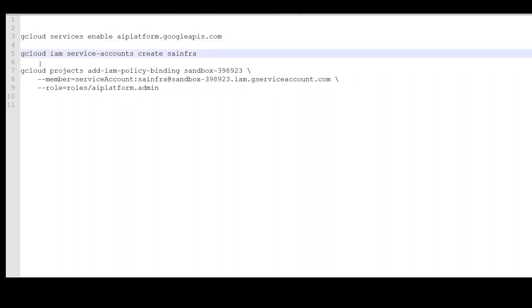Second thing you need to do is to make sure that you have your service account created. Service account lets you access other services in Google Cloud. So, I am creating this SA infra service account in my project.